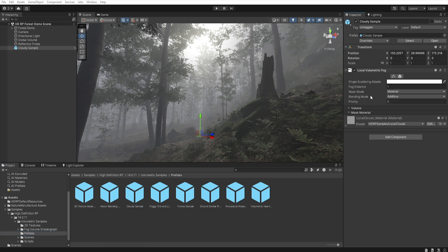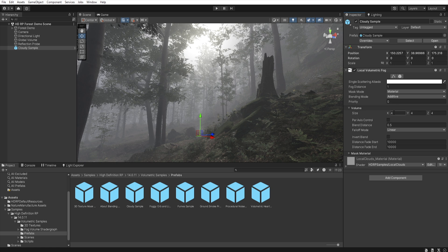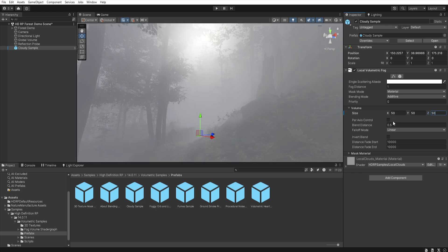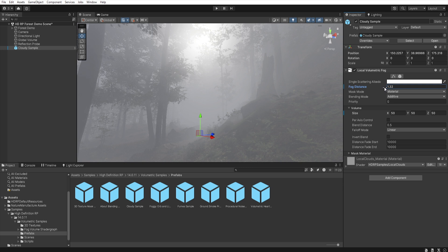Now in the volume, you can change the size of this local volume fog, let's increase this to 50, and then in the fog distance, you can increase or decrease the density of the fog.